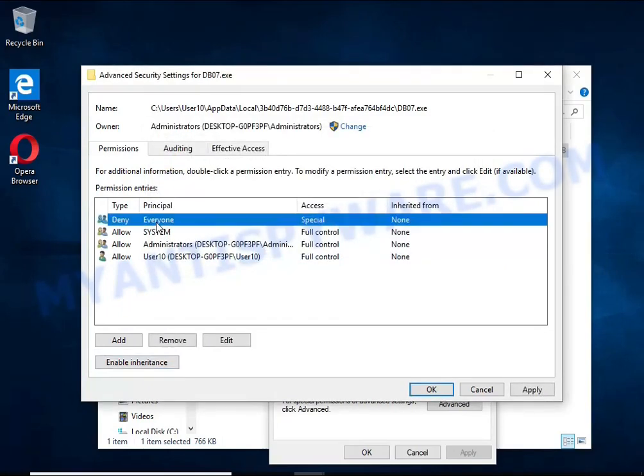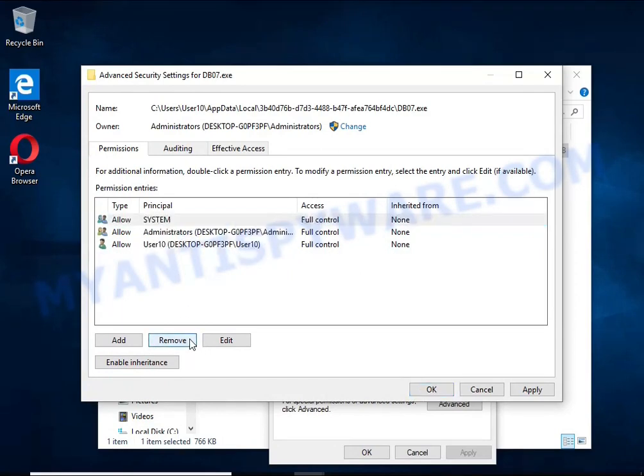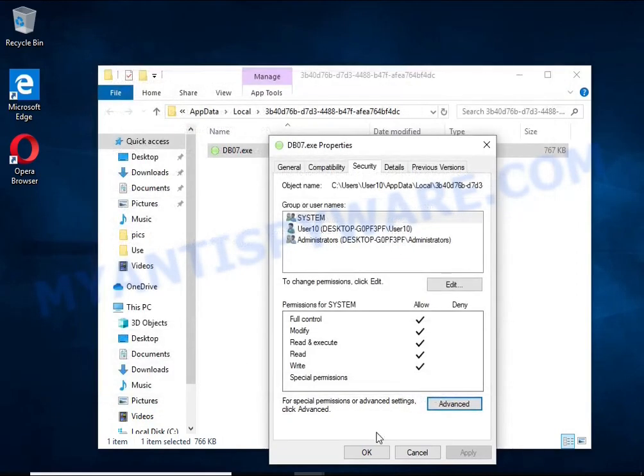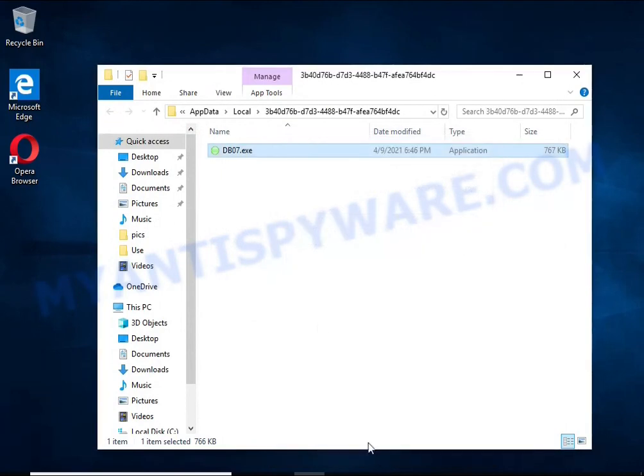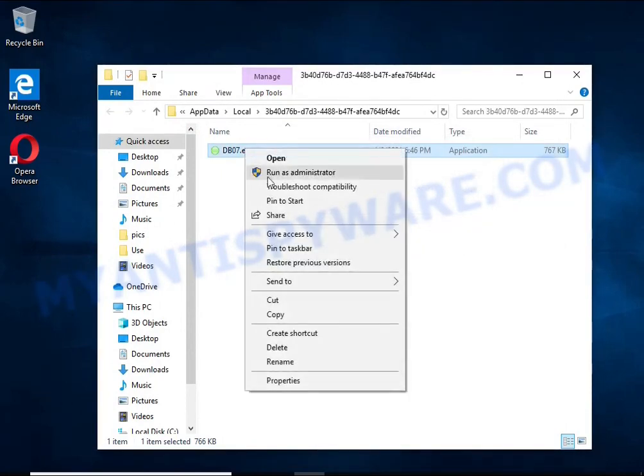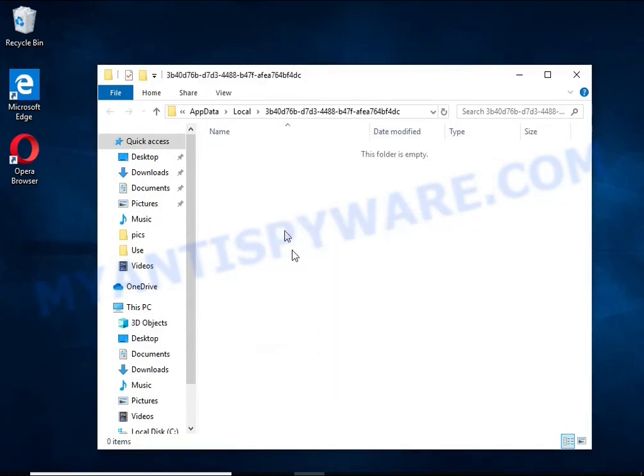In the Permission Entries list, select Deny Everyone, click Remove button and then OK. Close the File Properties window. You should now be able to remove the HHWQ virus. Right-click on the file and select Delete.